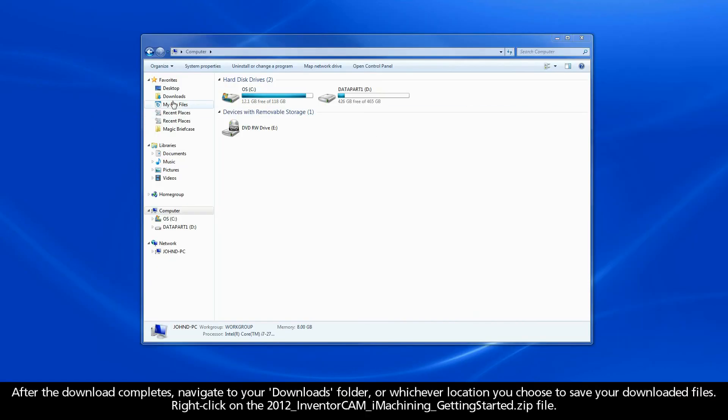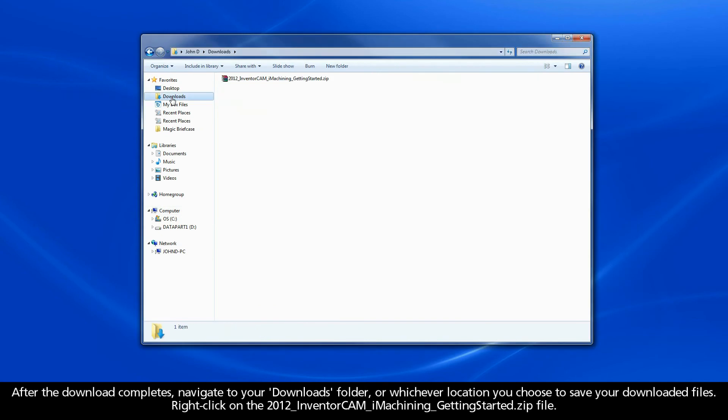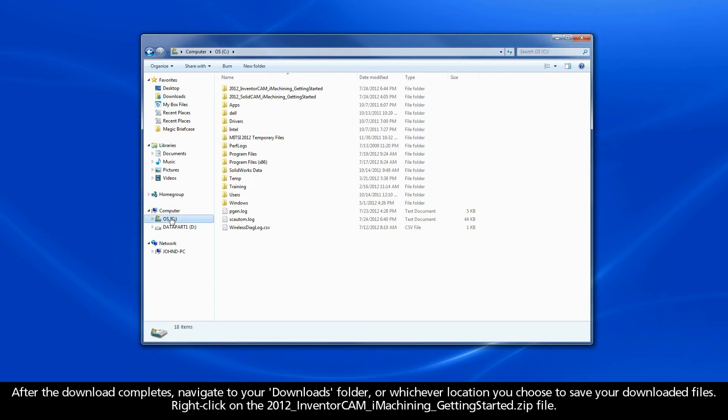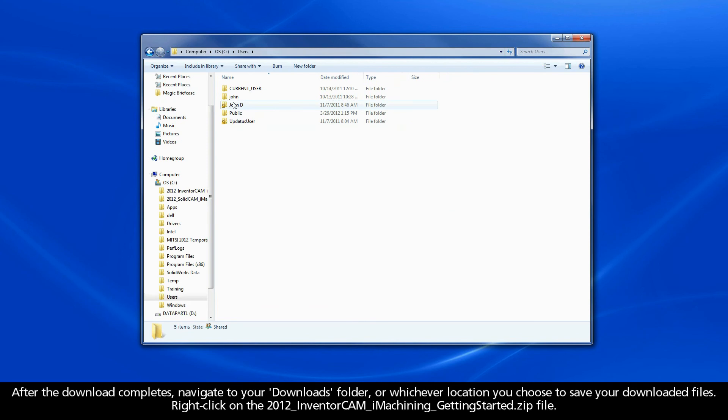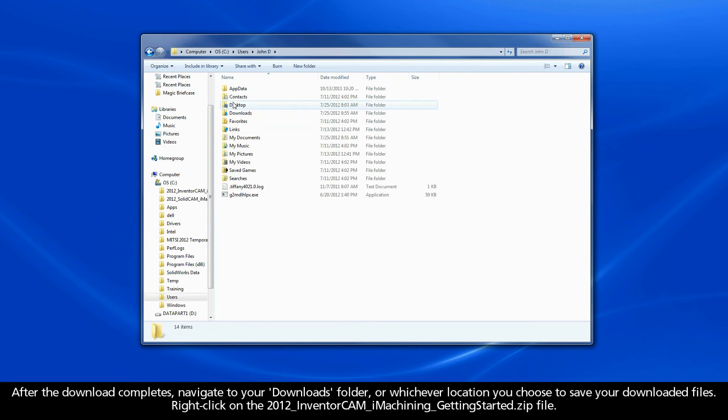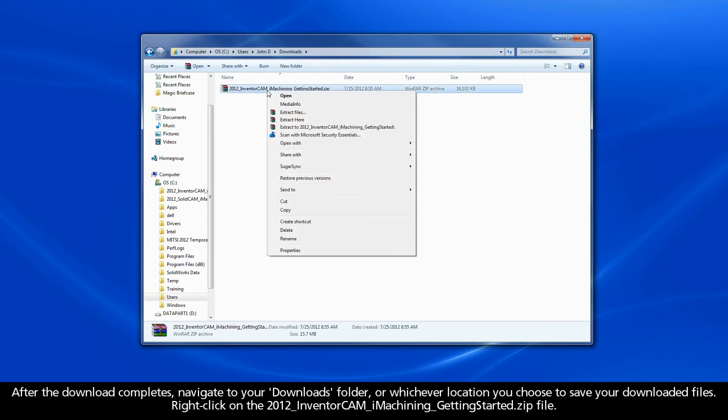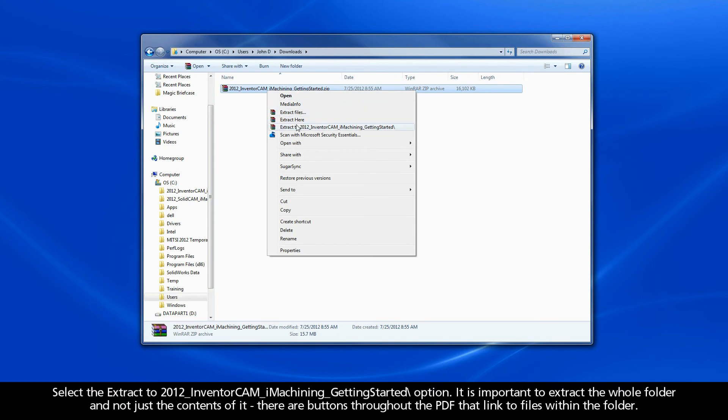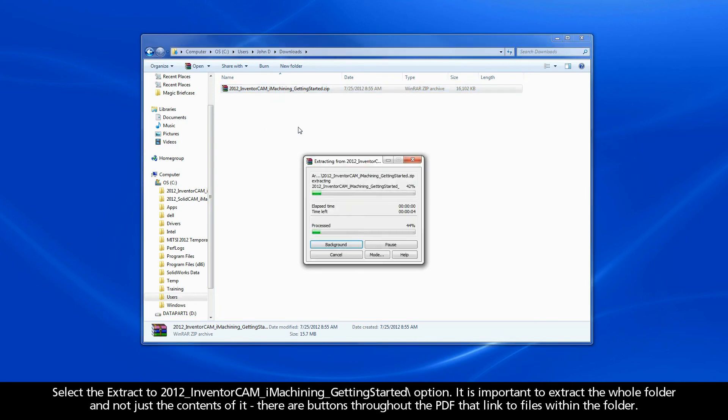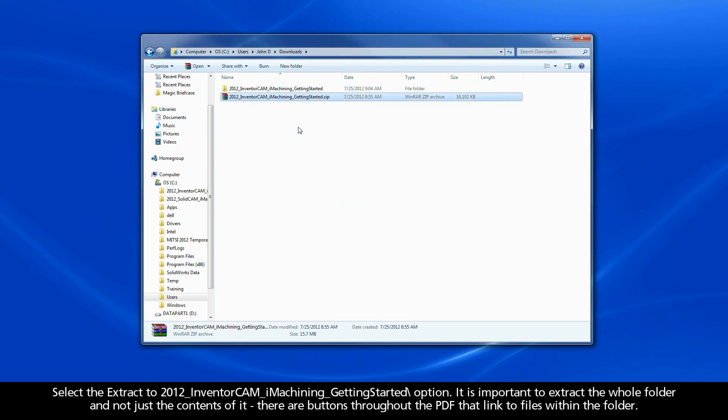After the download completes, navigate to your downloads folder or whichever location you choose to save your downloaded files. Right-click on the 2012 InventorCam iMachining Getting Started .zip file. Select the Extract to 2012 InventorCam iMachining Getting Started option.